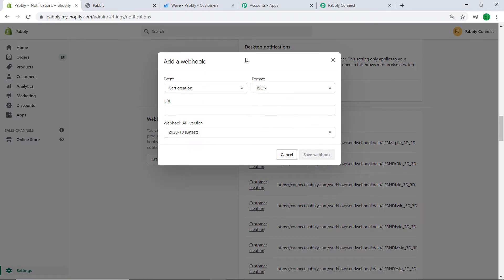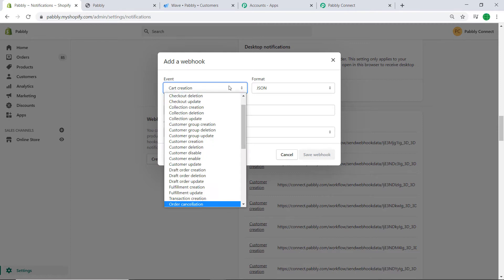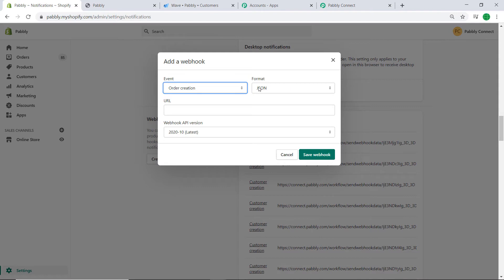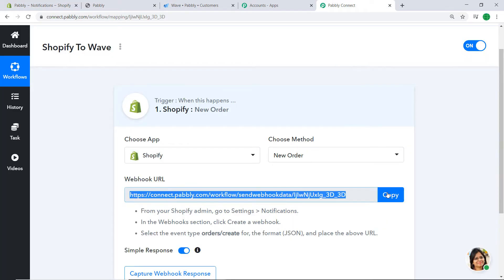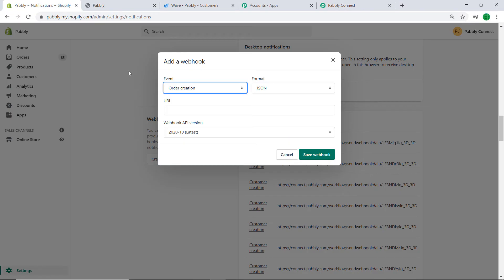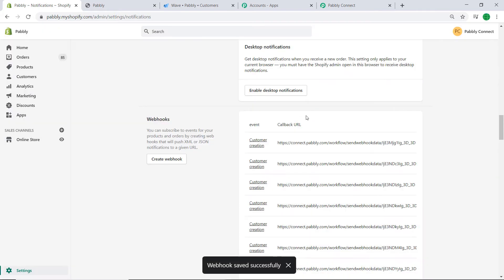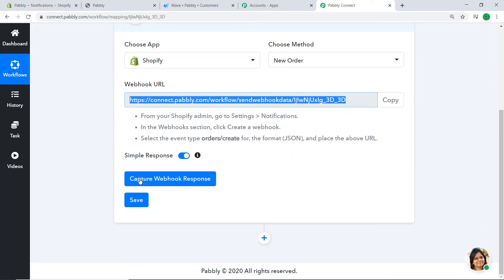In the Add a Webhook window, set the Event to Order Creation. The format will remain as JSON. Now comes the most important part — the URL. Go to Pabbly Connect and copy the webhook URL shown there, then paste it into the URL field. The webhook API version will remain the same. Click Save Webhook. The webhook has been saved successfully, meaning Shopify is now integrated with Pabbly Connect.